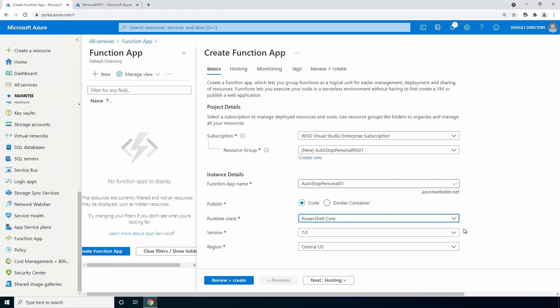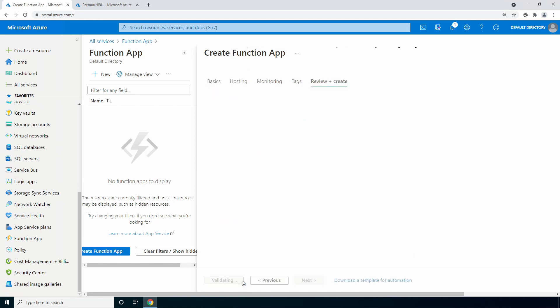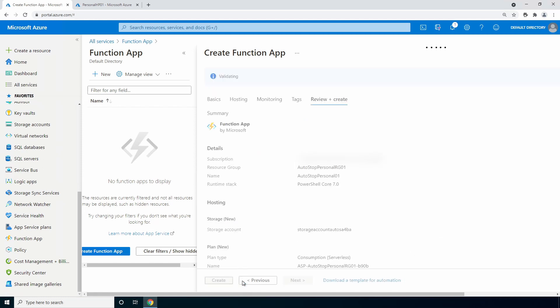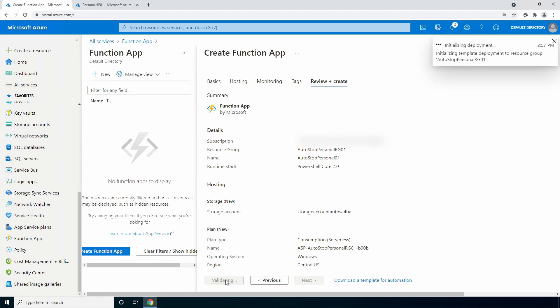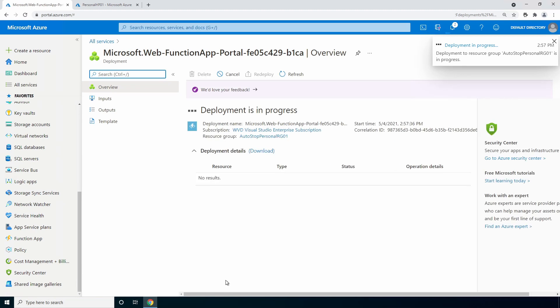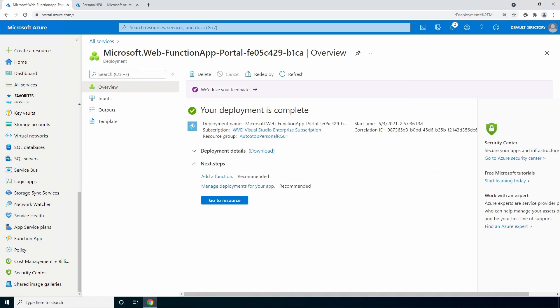Hosting and monitoring can be left as default. Go to review and create. Click create to deploy the function app. This may take a minute to finish. I'll pause here until it's complete. That finished, go to the resource.